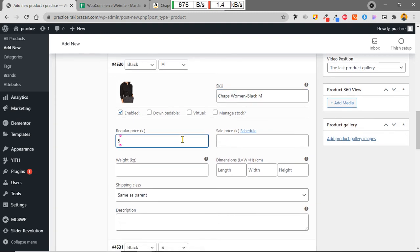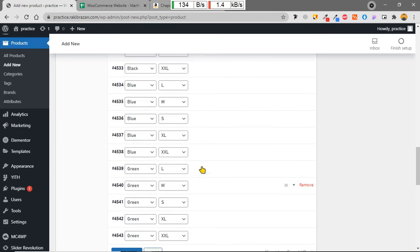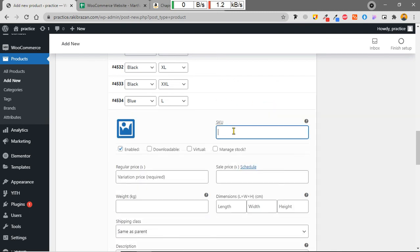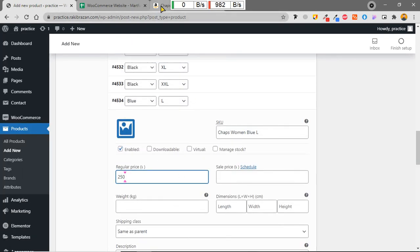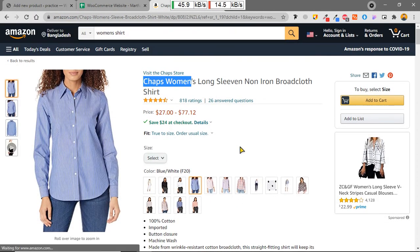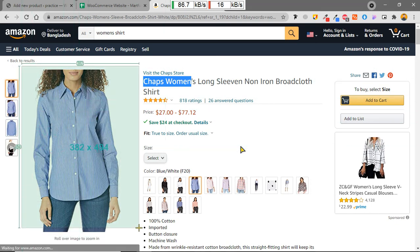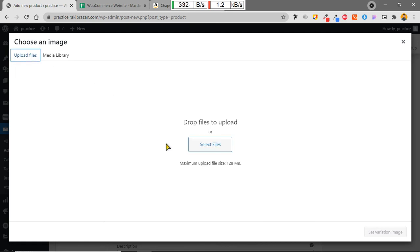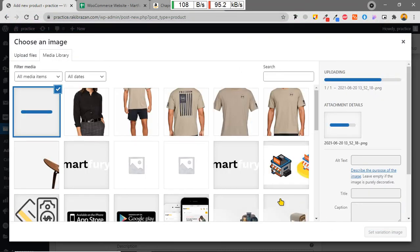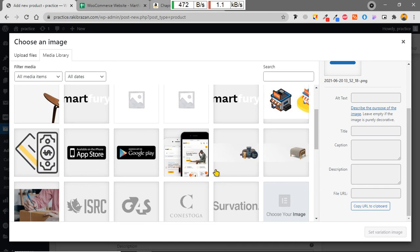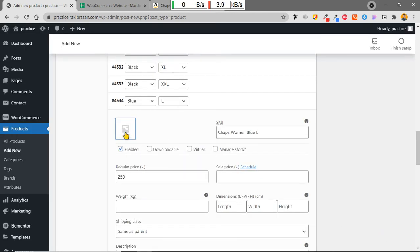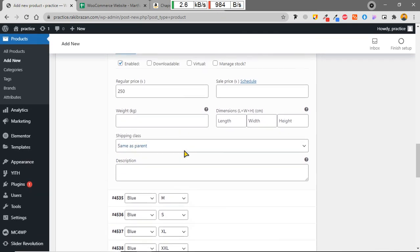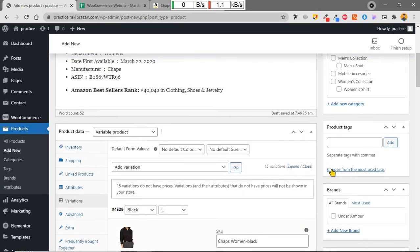For the Blue Large variation I set the SKU as 'Blue L', the regular price to 250, and upload the blue color shirt image. After adding all the details for the variations, the variable product setup is nearly complete.